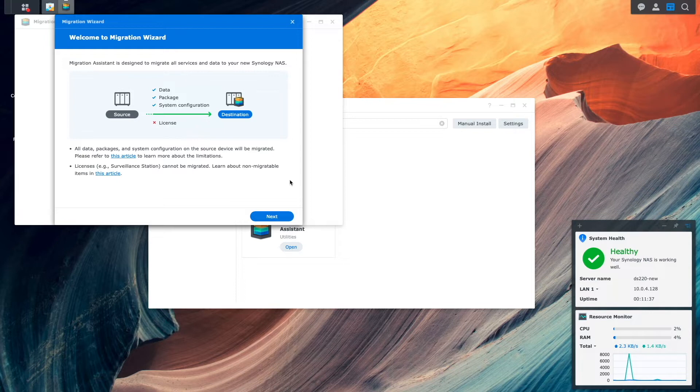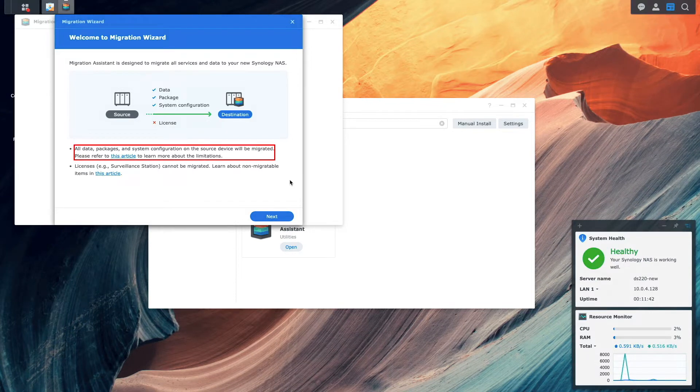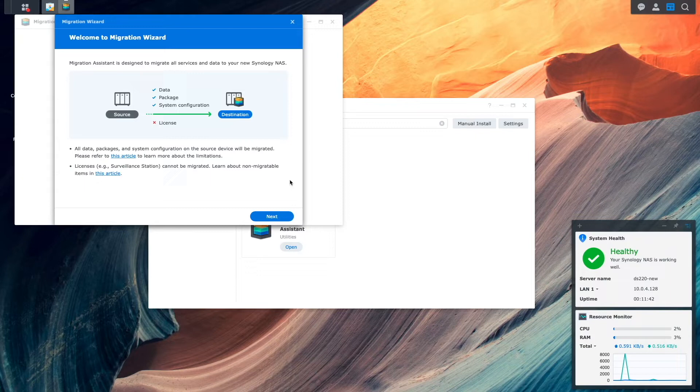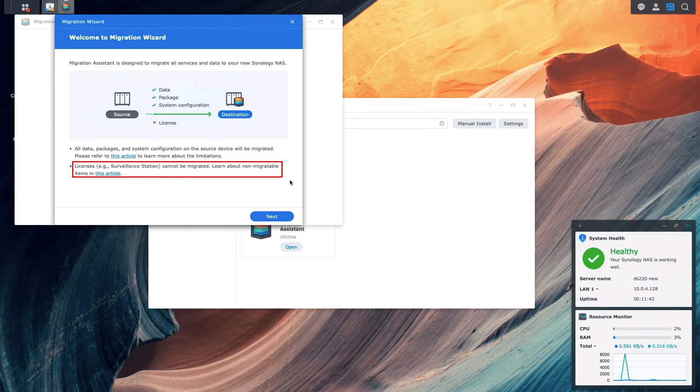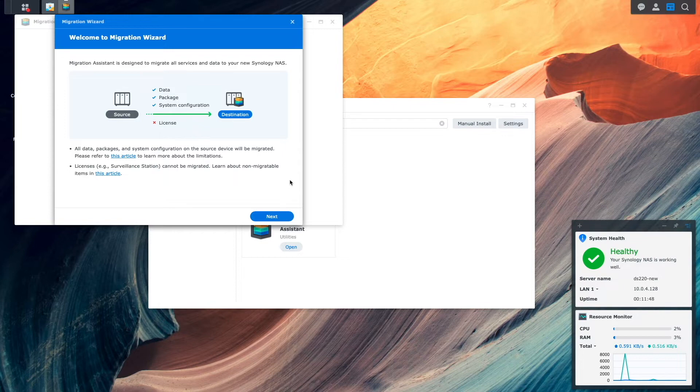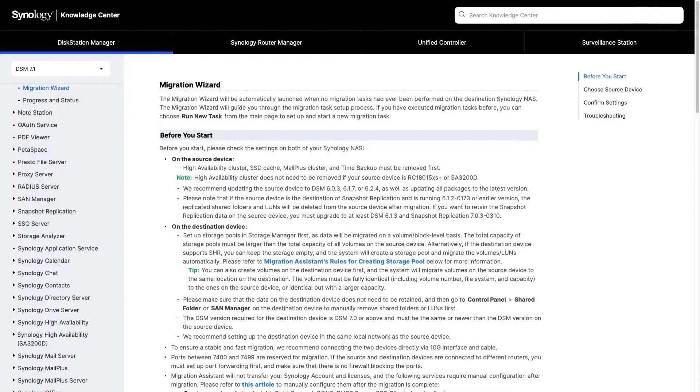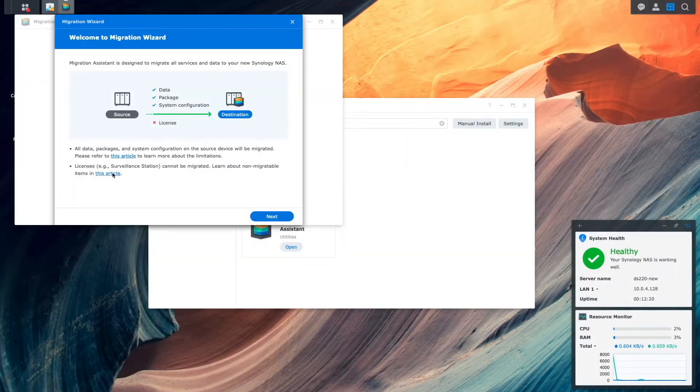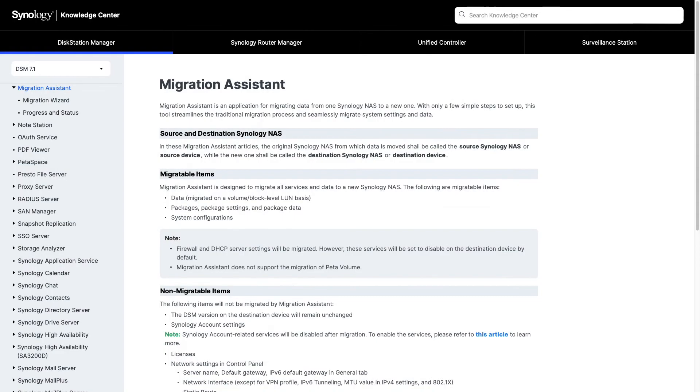This includes all services and data along with system configuration, but not any of the licenses that you may have installed. To learn more about the limitations of Migration Assistant and what is non-migratable, check out the links provided by Synology from this window here, which I'll also link to in the description below.